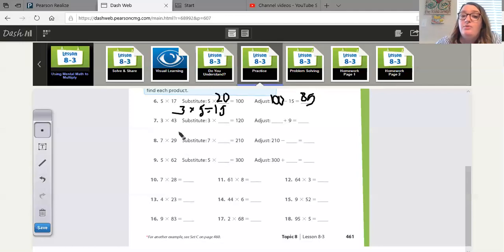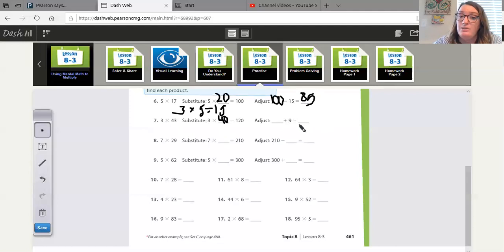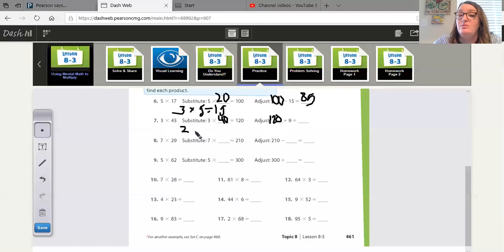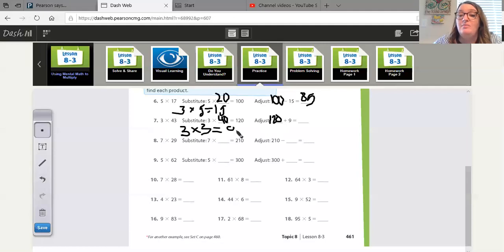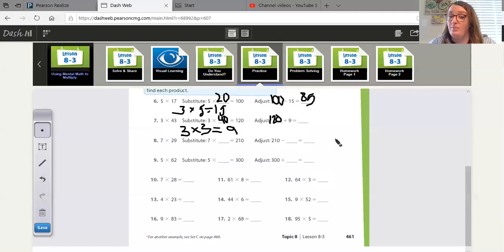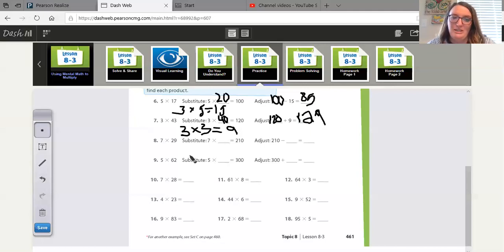Three times 43. What is 43 close to? 43 is close to 40. We had to round down. So now we're going to add it back in. Three times 40 is 120. So we're going to put that at the beginning. And then 43 is three away from 40. So we need to take the original three that we were going to multiply by times the three that we took out to get nine. And Mrs. Kidd's just doing this to show you where they are getting these numbers from. So 120 plus nine, we add it back in because we rounded down. 120 plus nine is 129. Great job, guys.